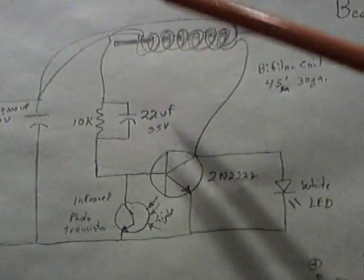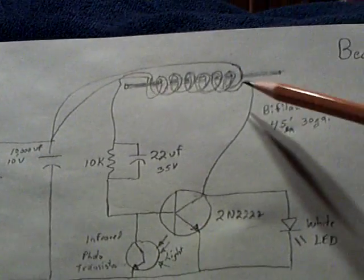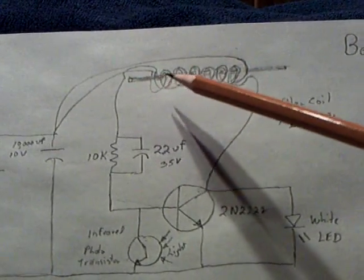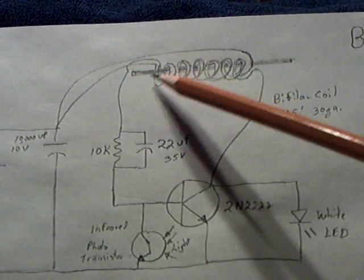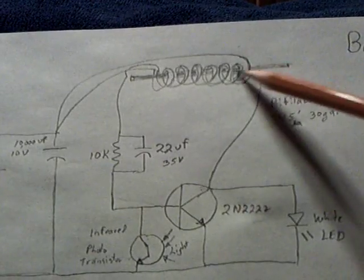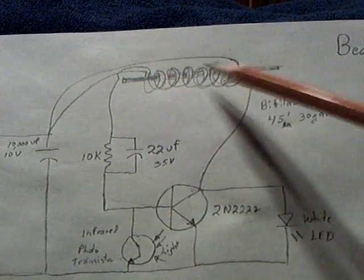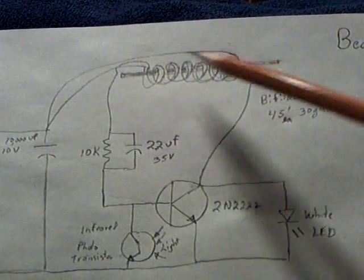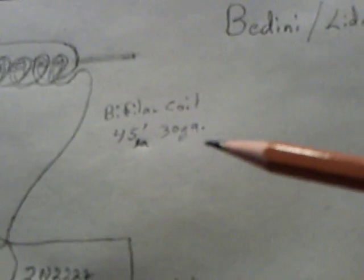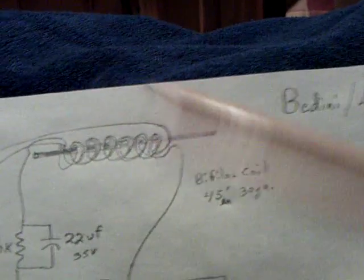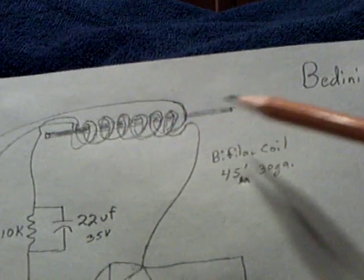This is a bifiler coil, similar to his SSG type of bifiler coil. He specified a welding rod in here, and I didn't have it, so I used a piece of coat hanger and it worked. It's 45 feet of 30-gauge wire in a bifiler, 45 feet each of two strands, and it's just wound around this solid core.